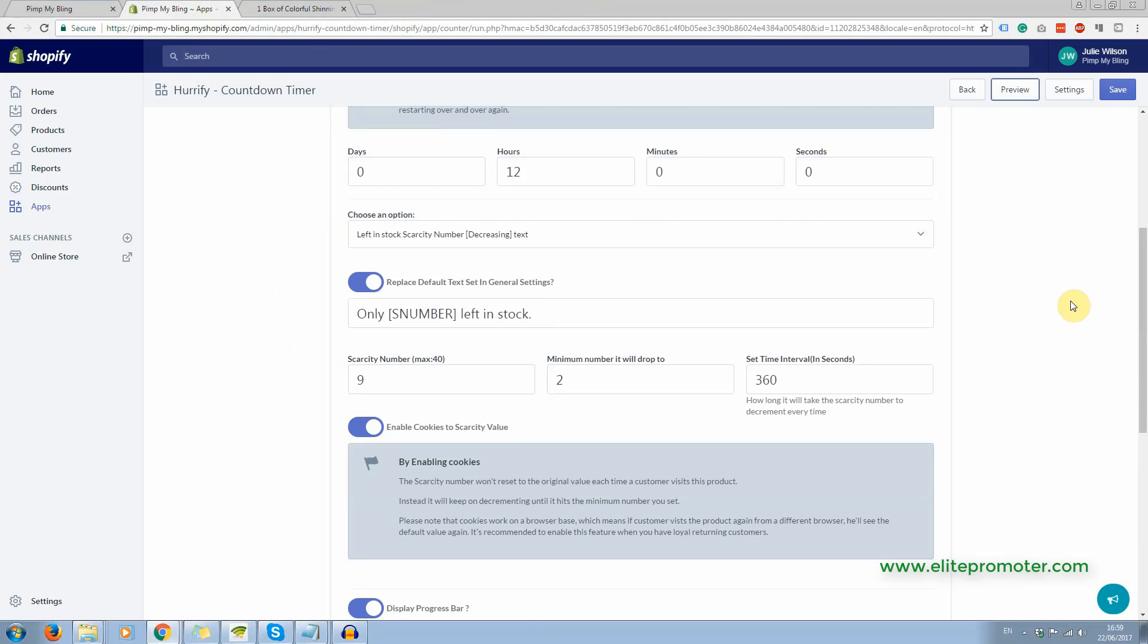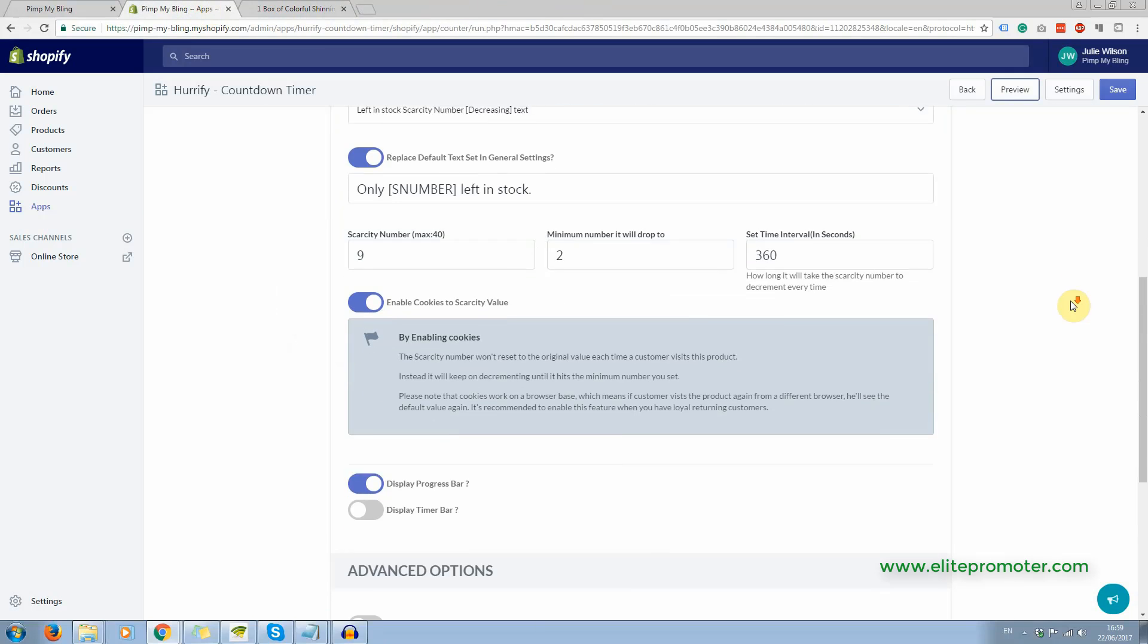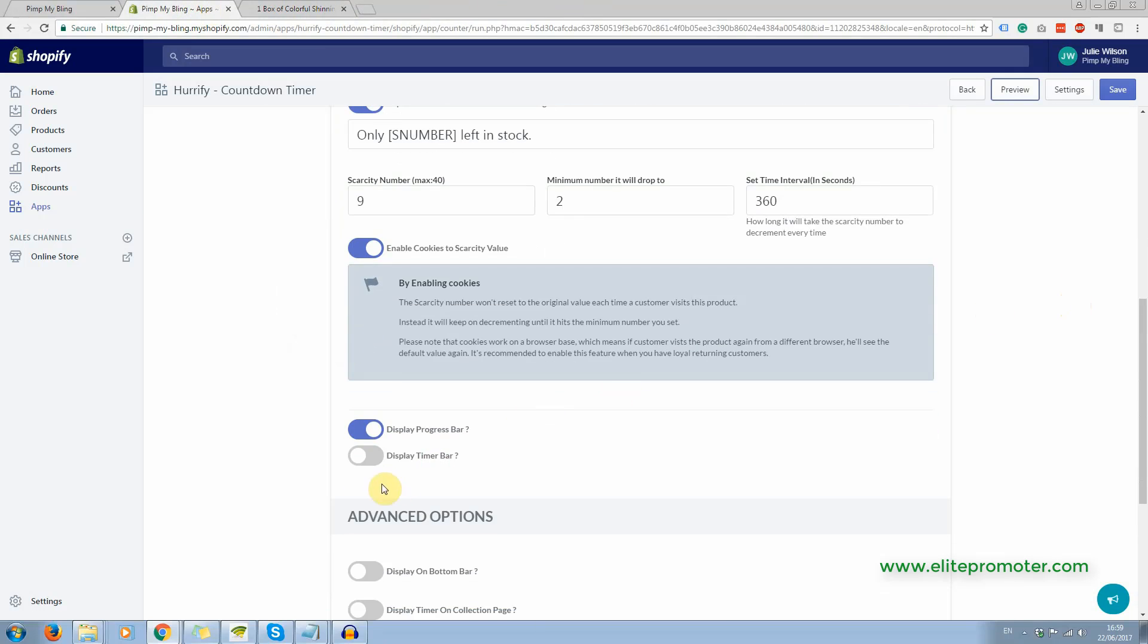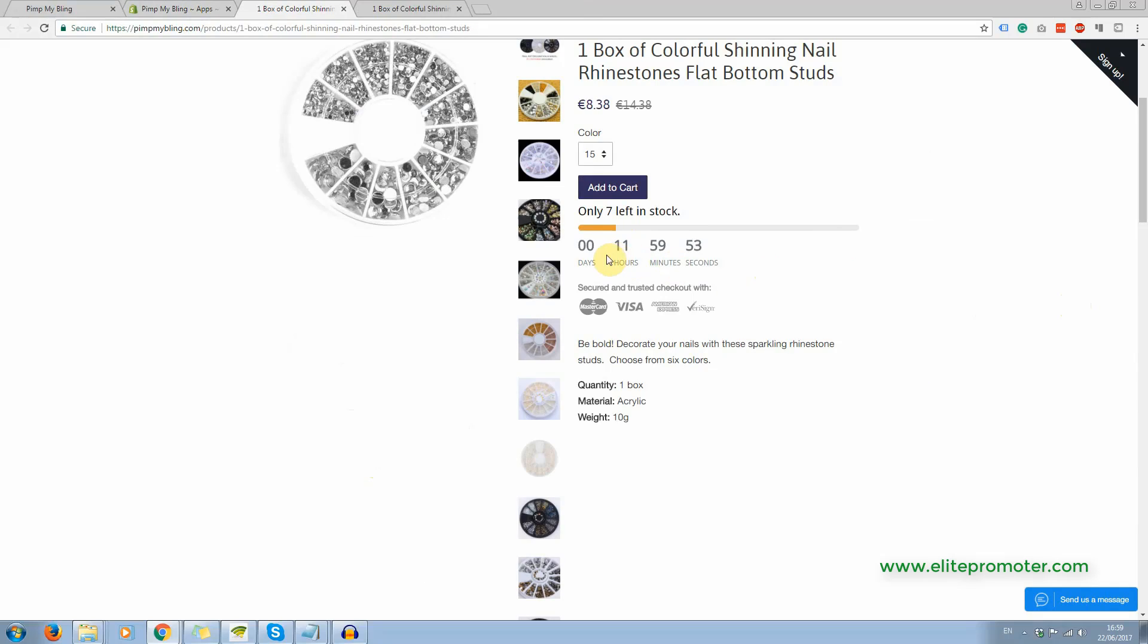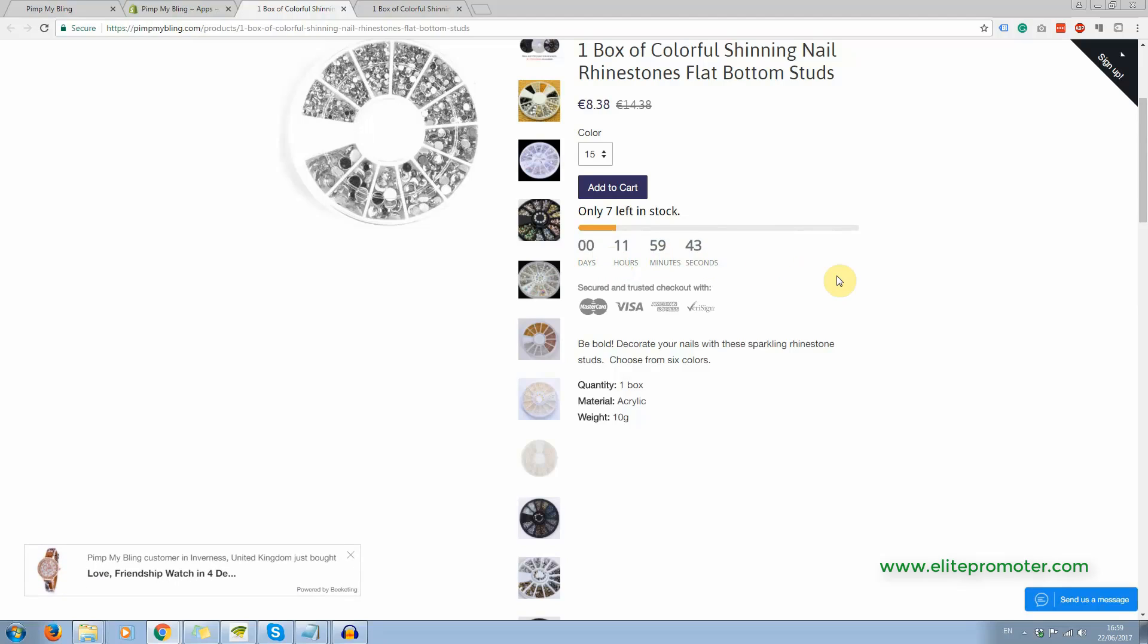There's also the option to add the timer as well. So we've got this timer below here and I have seen stores using the timer as well, but it doesn't really make a lot of sense unless you are running an offer. So if you were using the timer, you would want to be running some kind of offer so that that offer was expiring when the timer ran down to zero.